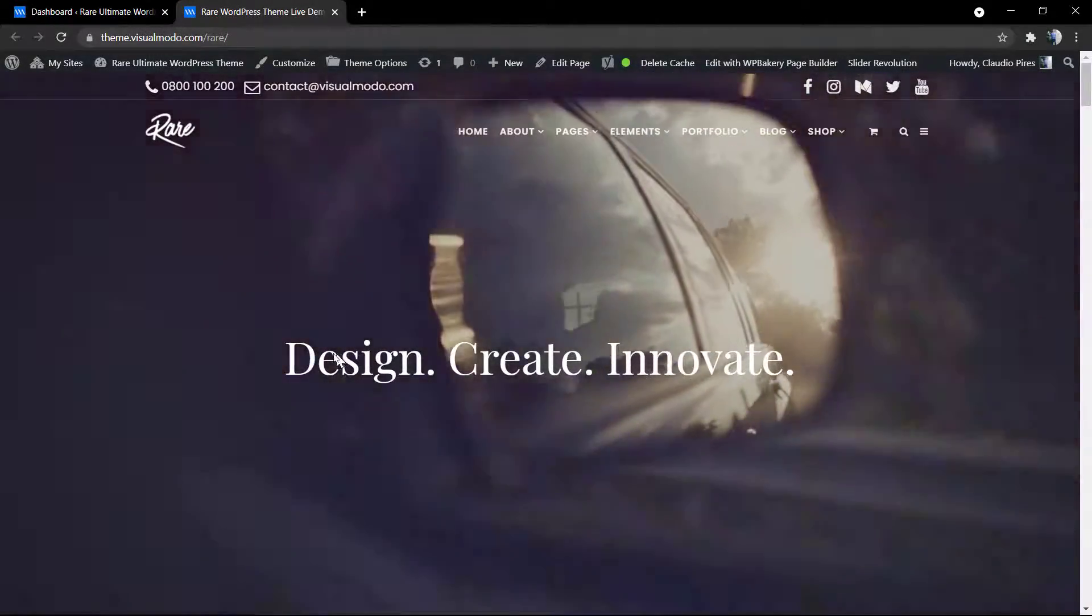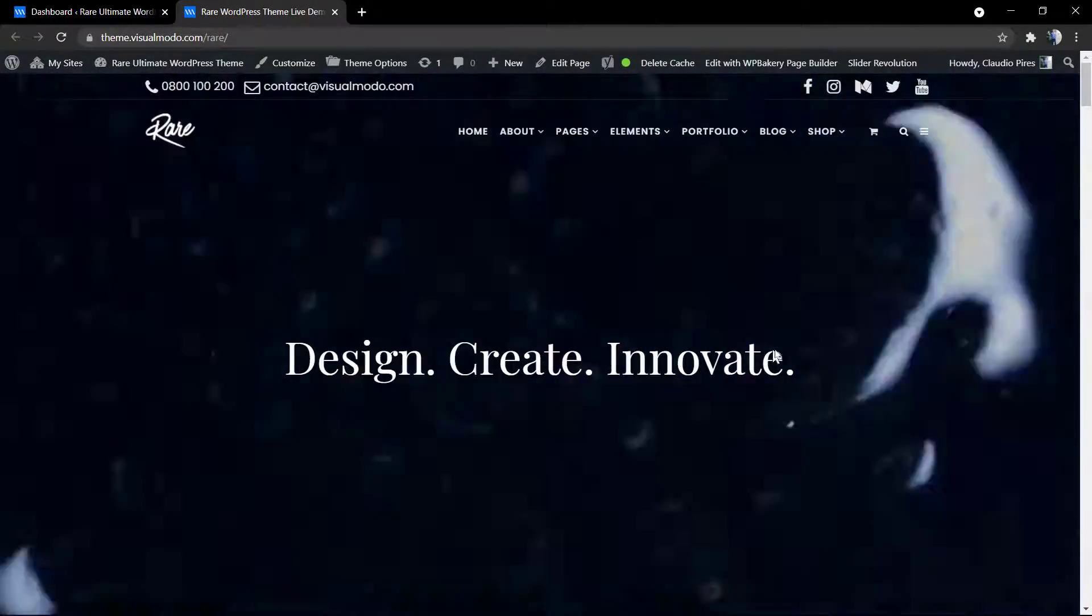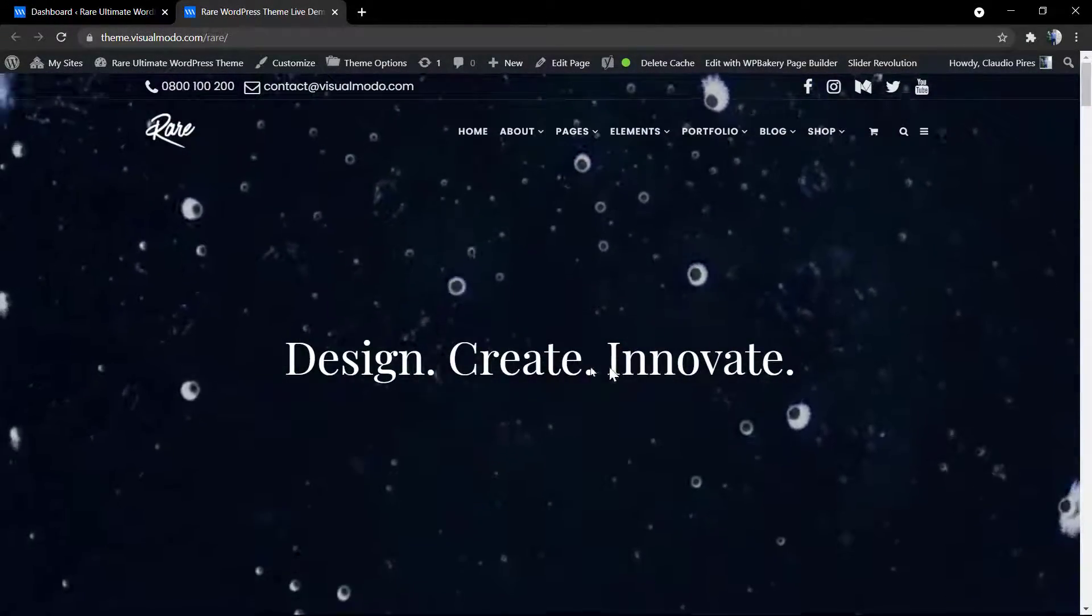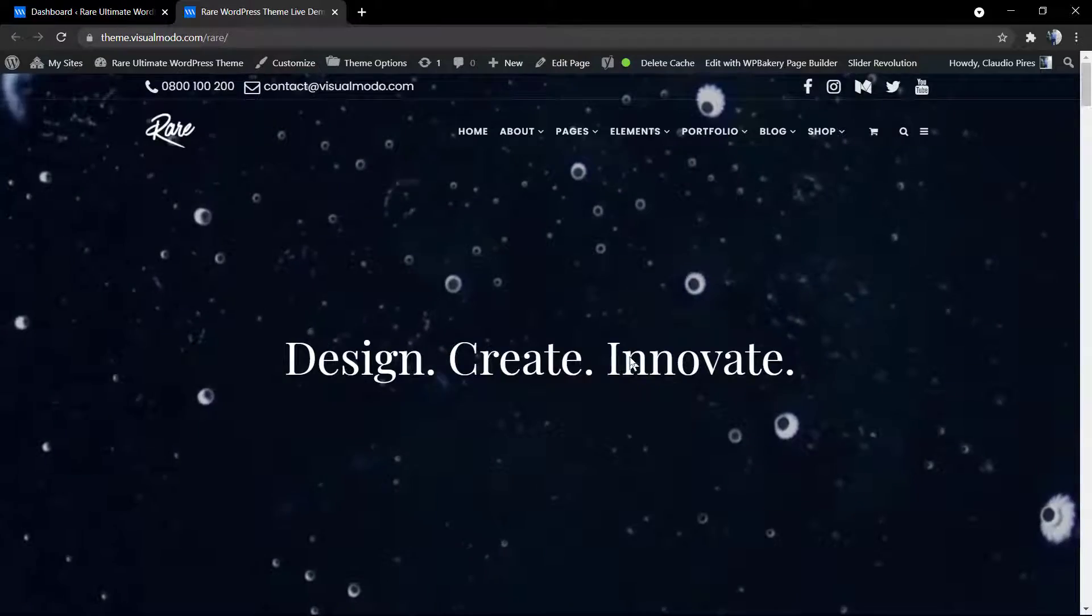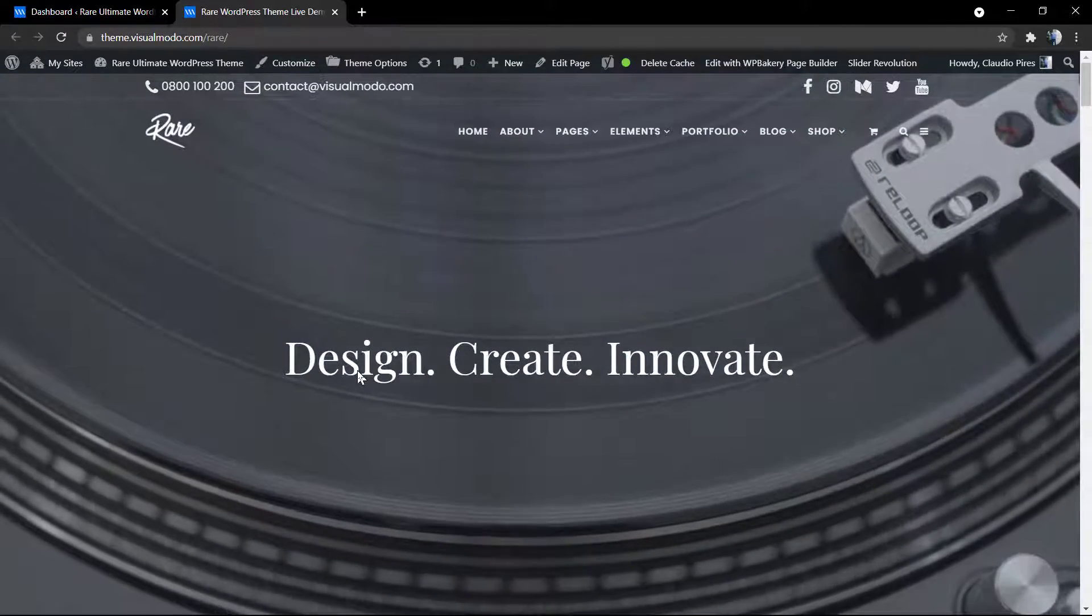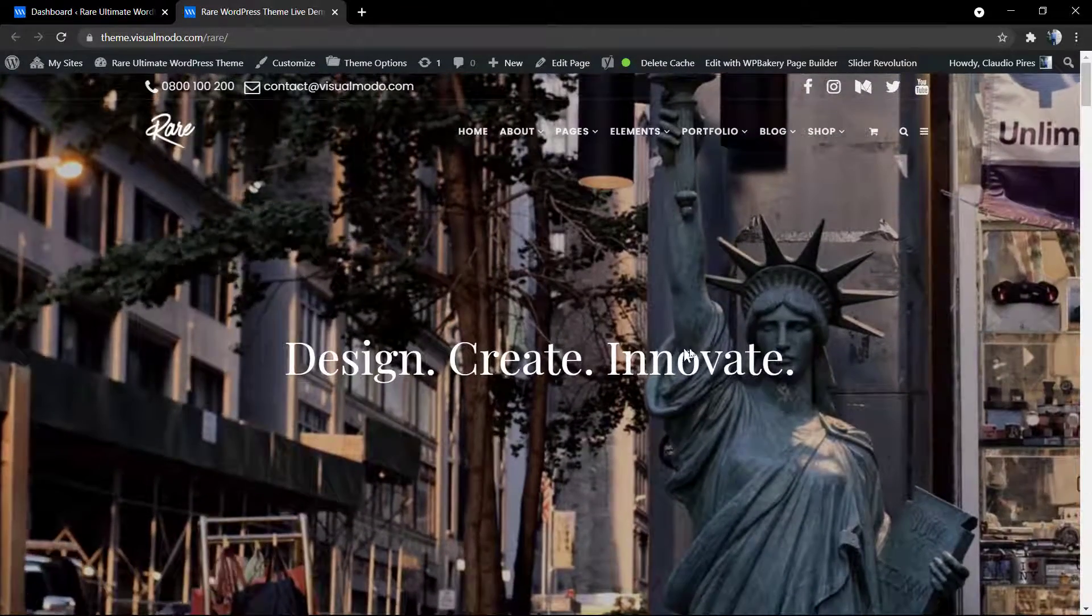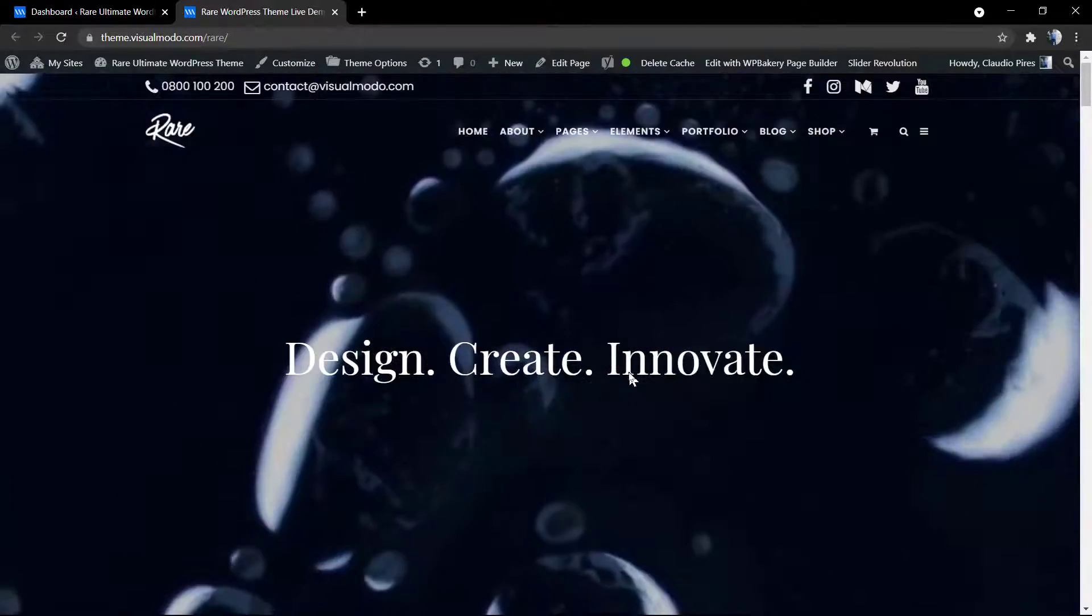What's up guys, here is Claudio from VisualModel WordPress themes and in today's video we're going to learn how to underline text layers using Revolution Slider WordPress plugin.